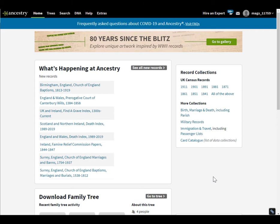Hi, this is Margaret from dataminingdna.com, and this is how you download your raw DNA from Ancestry.